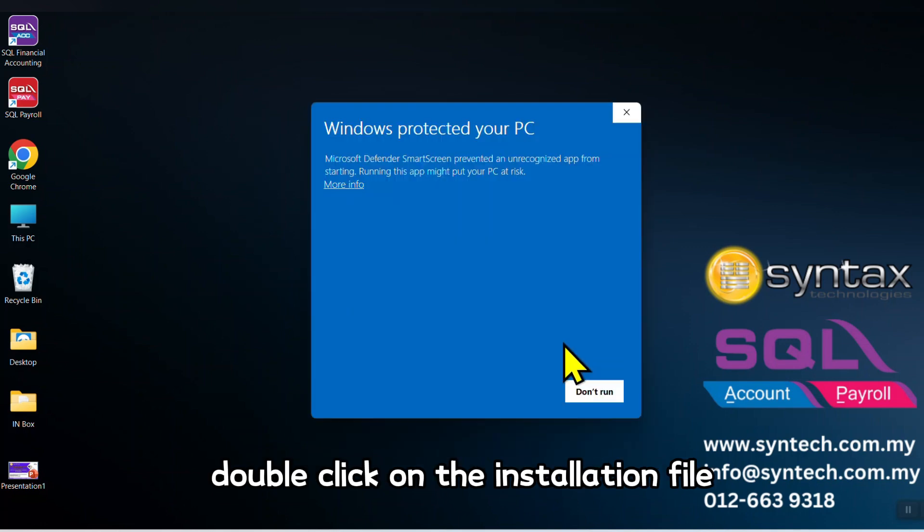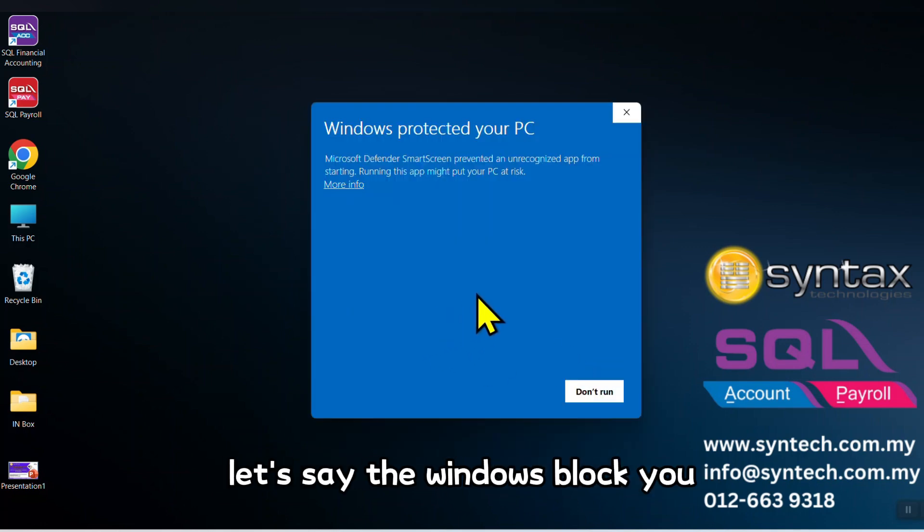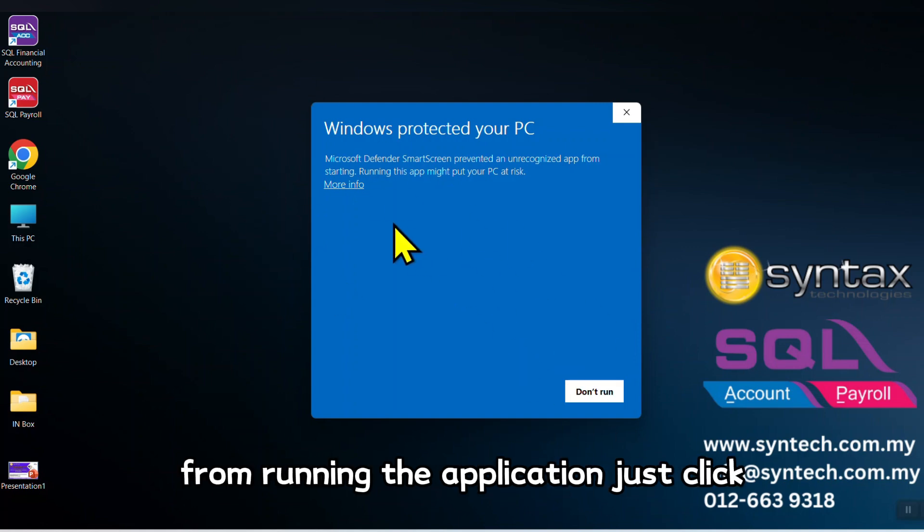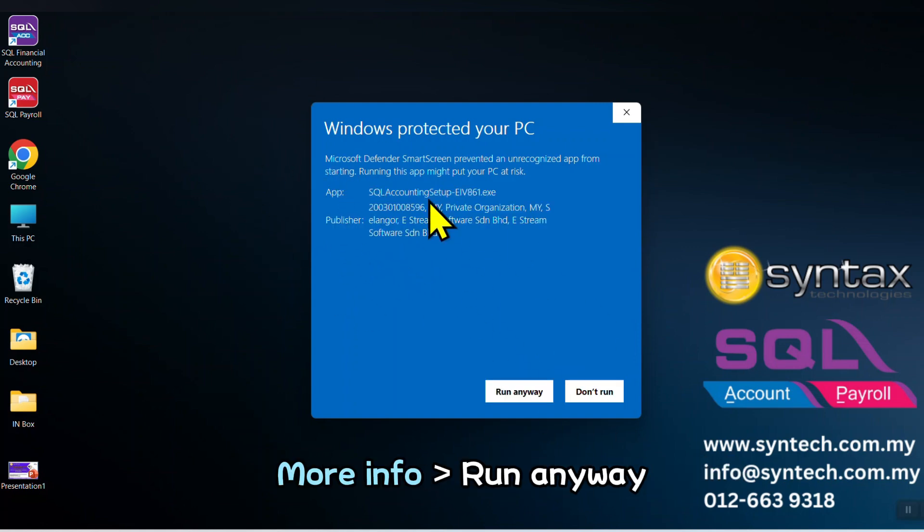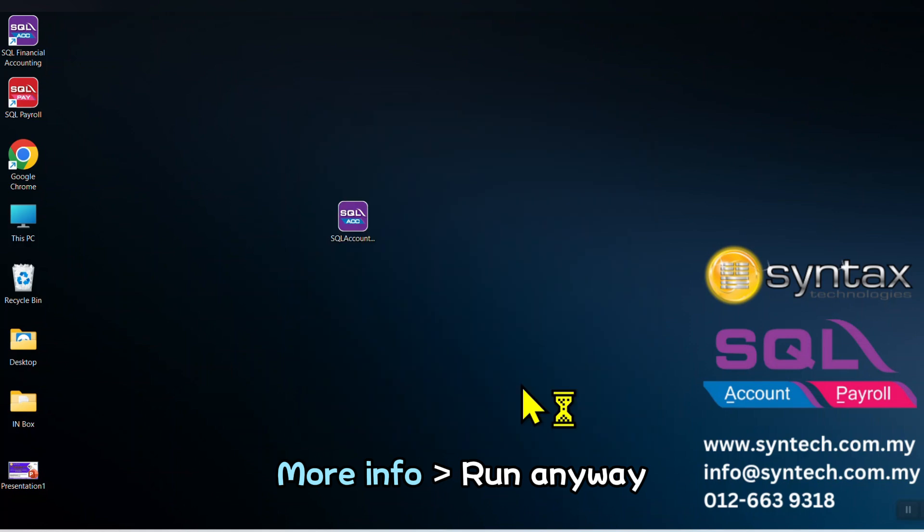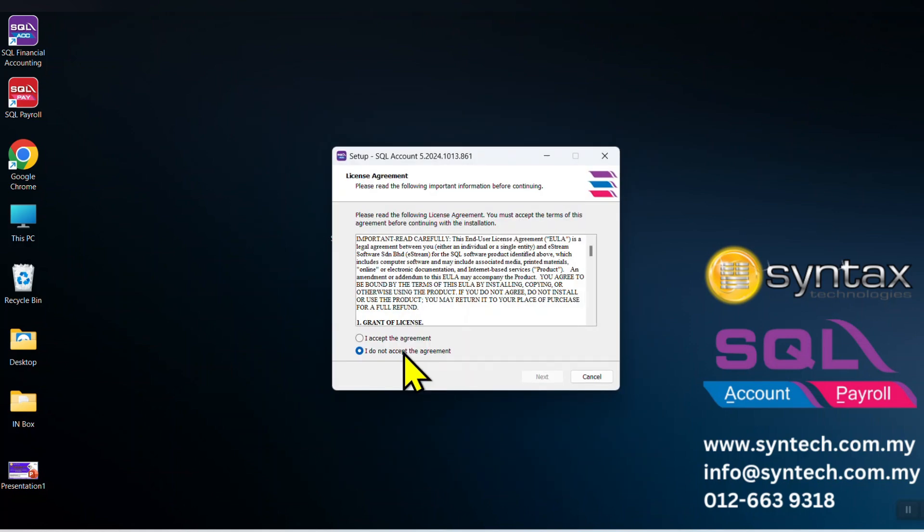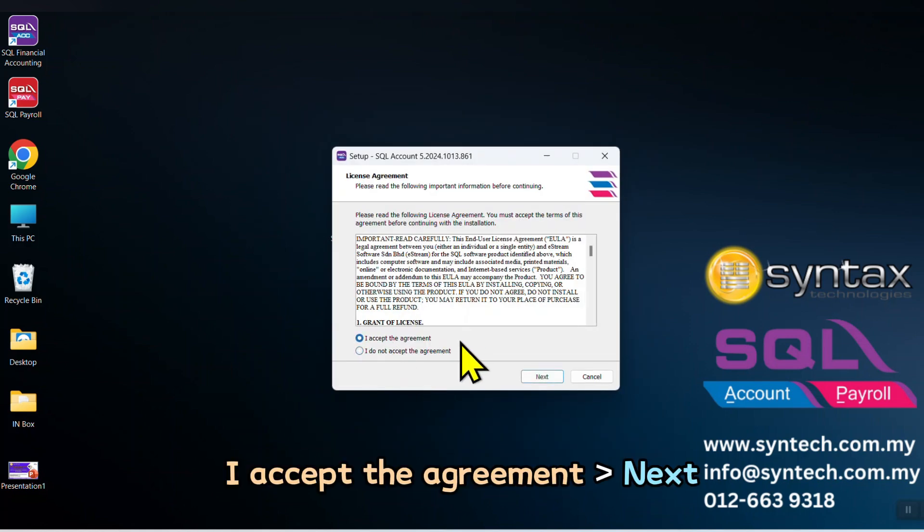If Windows blocks you from running the application, just click More Info, Run Anyway. I accept the agreement, Next.